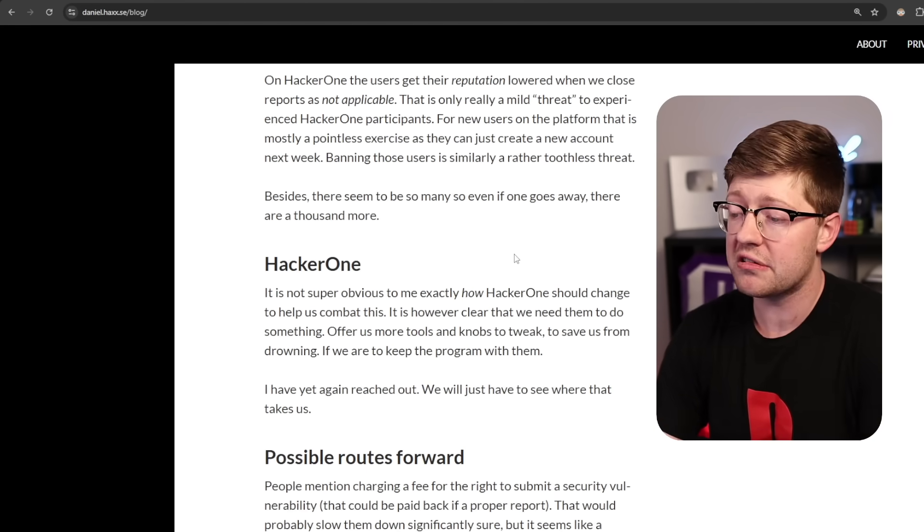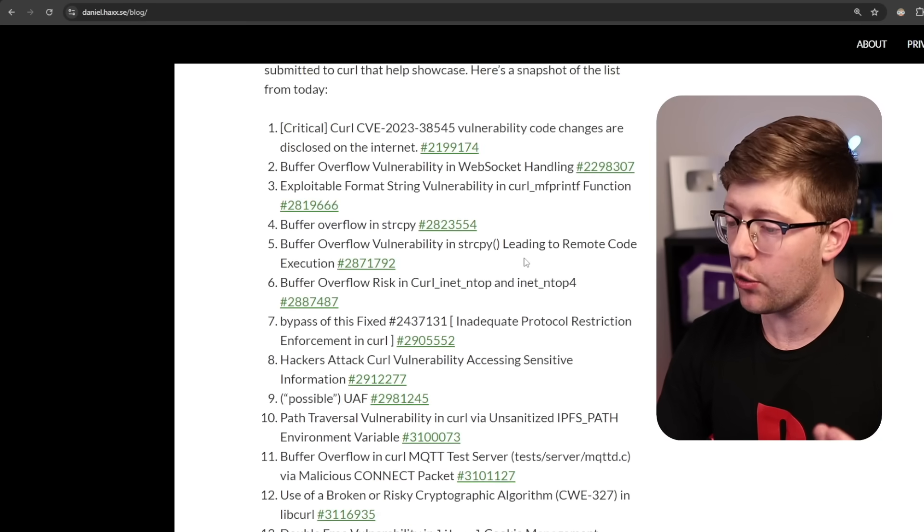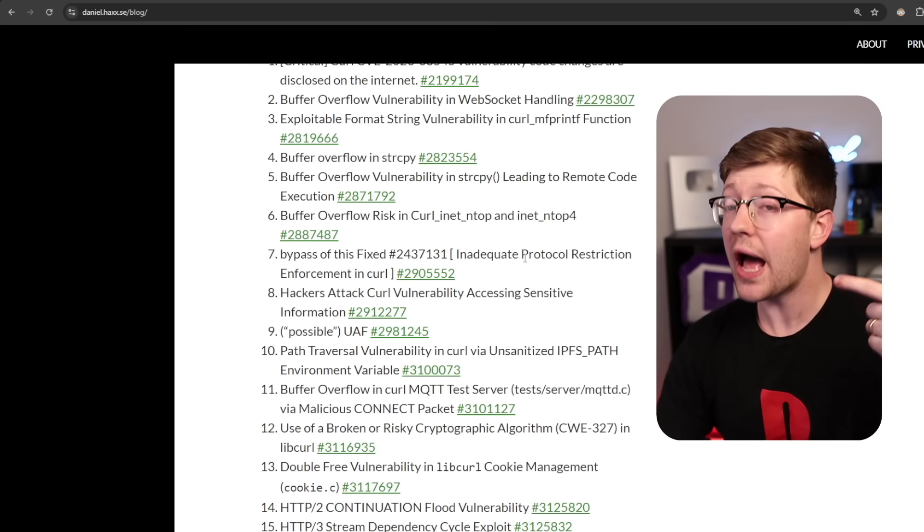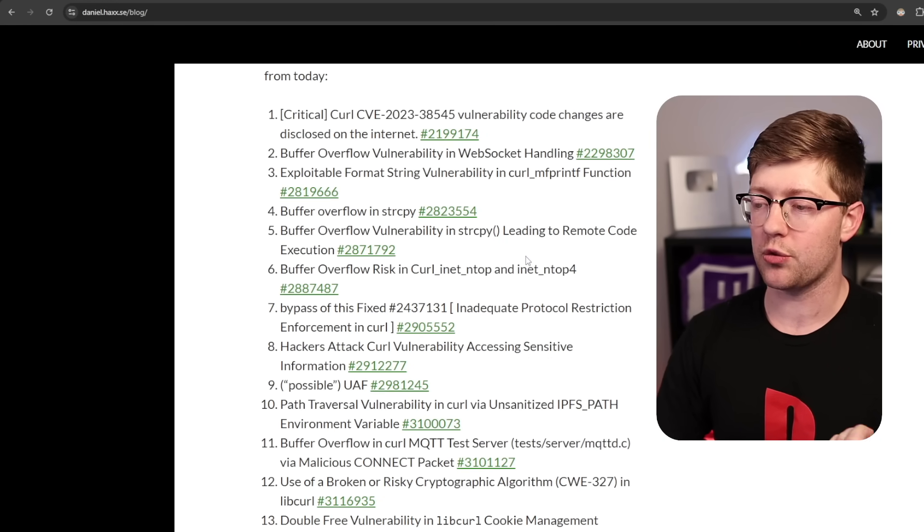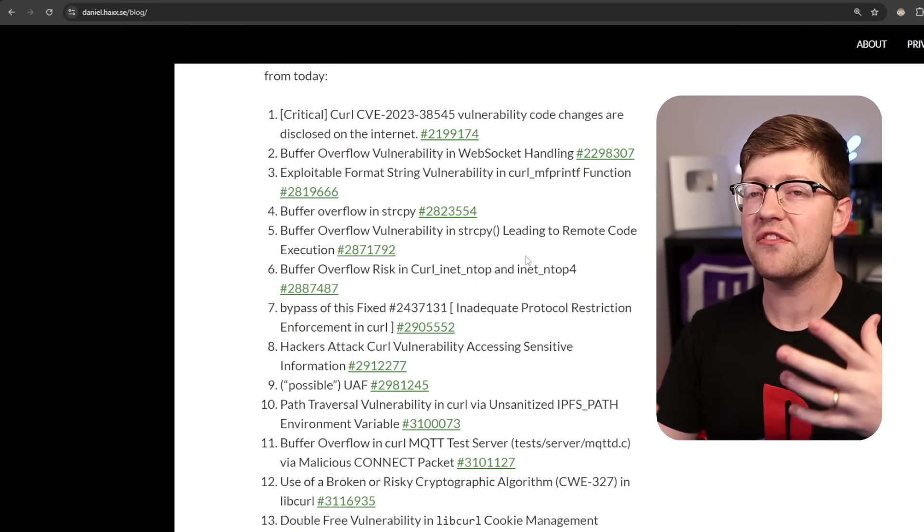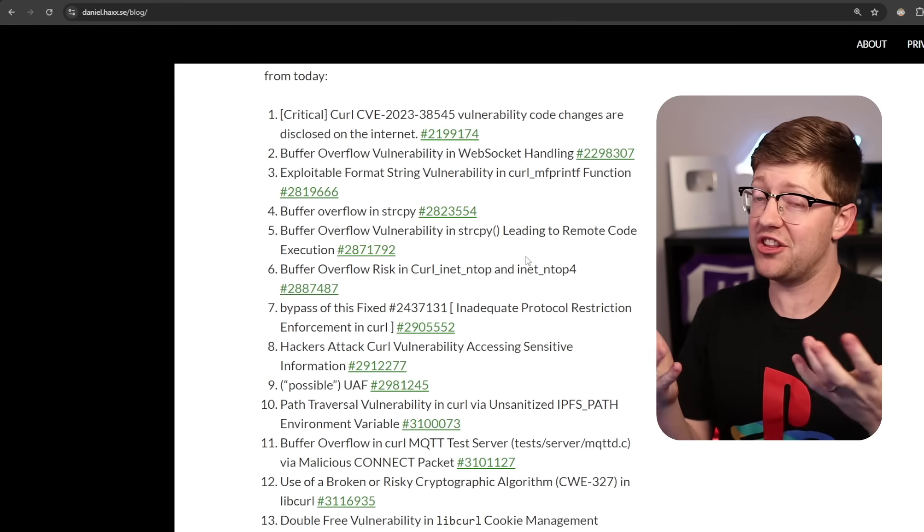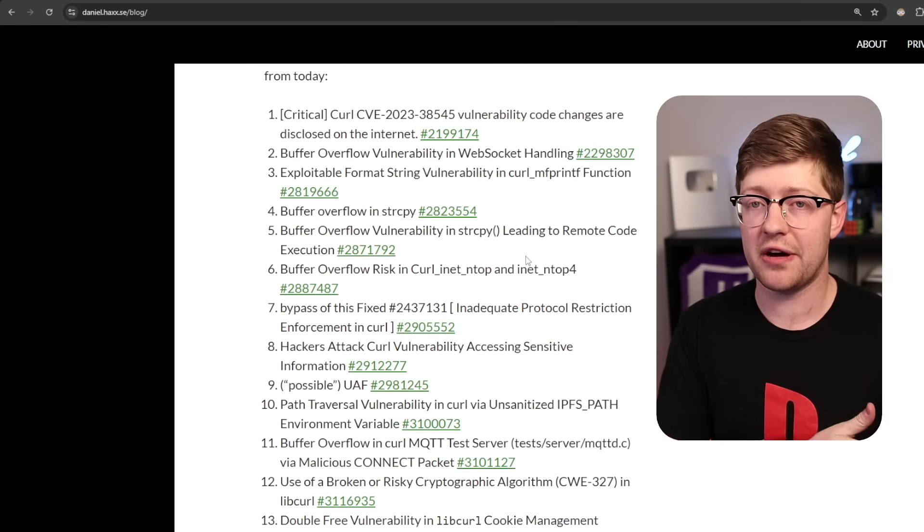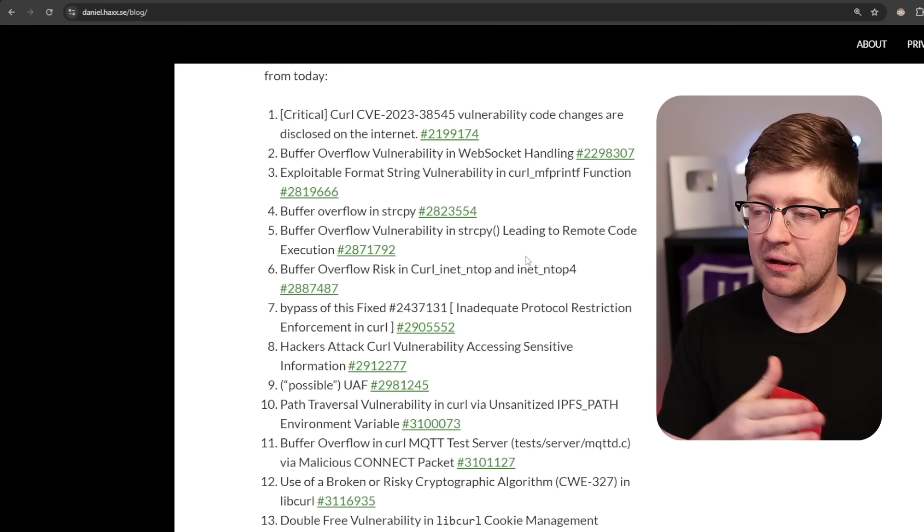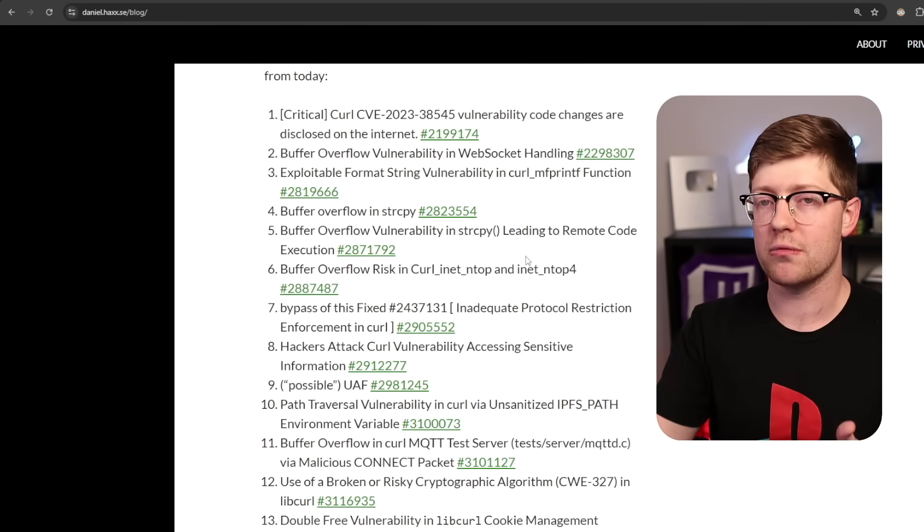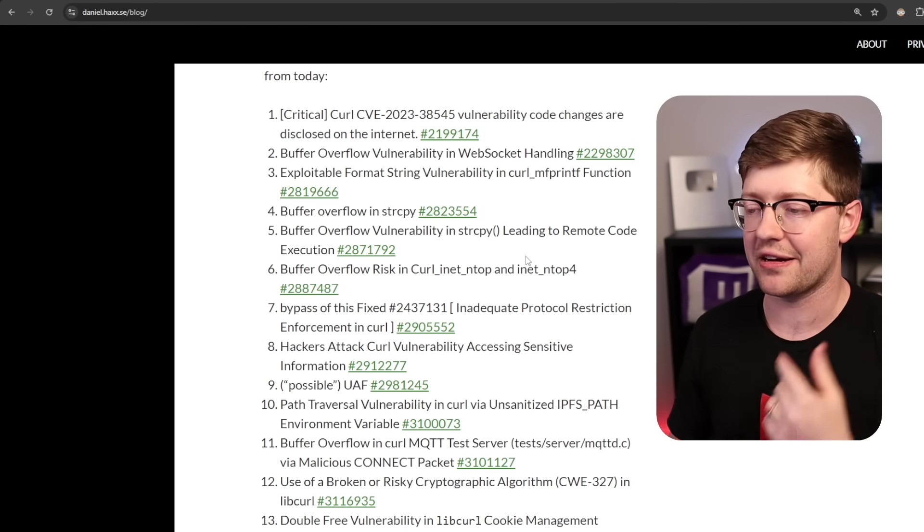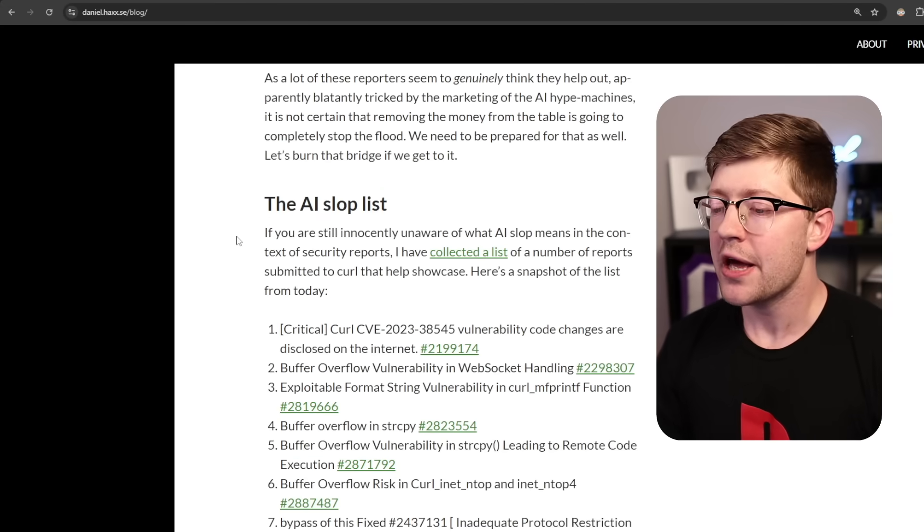And then also, there are some suggestions of, okay, now every submission of a bug to HackerOne costs you money. You got to pay $15 to submit a bug, thus de-incentivizing fake bugs, and then if you get the bounty, they give you your money back, or at least so they can find that it's not an AI bug.